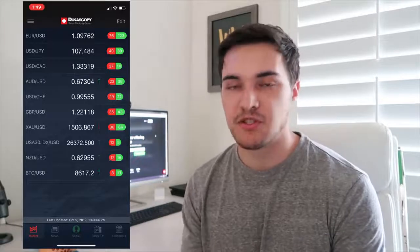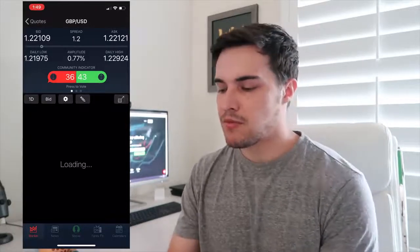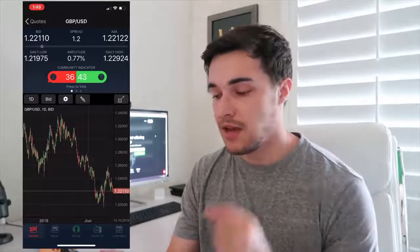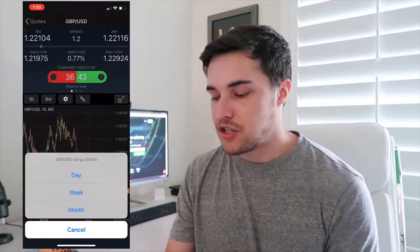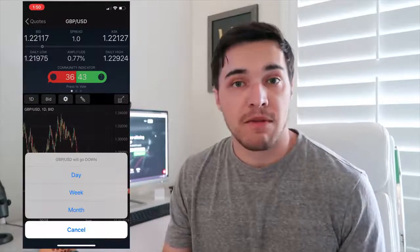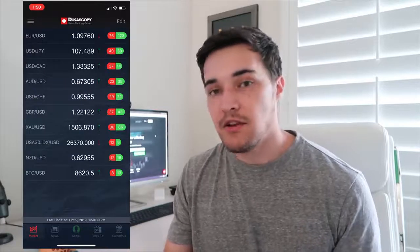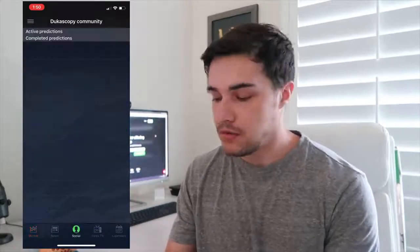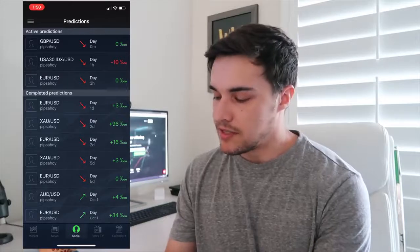Here's an example. Let's say I believe GBPUSD is going to go down. It's telling you right here that 36 people believe GBPUSD is going to go down and 43 people believe it's going to go up. You can also choose how long you believe it's going to go up or down for — either a day, week, or month. If I think GBPUSD is going to fall for at least a day, I click day. Once you do that, you've officially cast your vote and the number went from 36 to 37. You can see your votes by clicking the social button at the very bottom middle, which shows all your active and completed predictions.